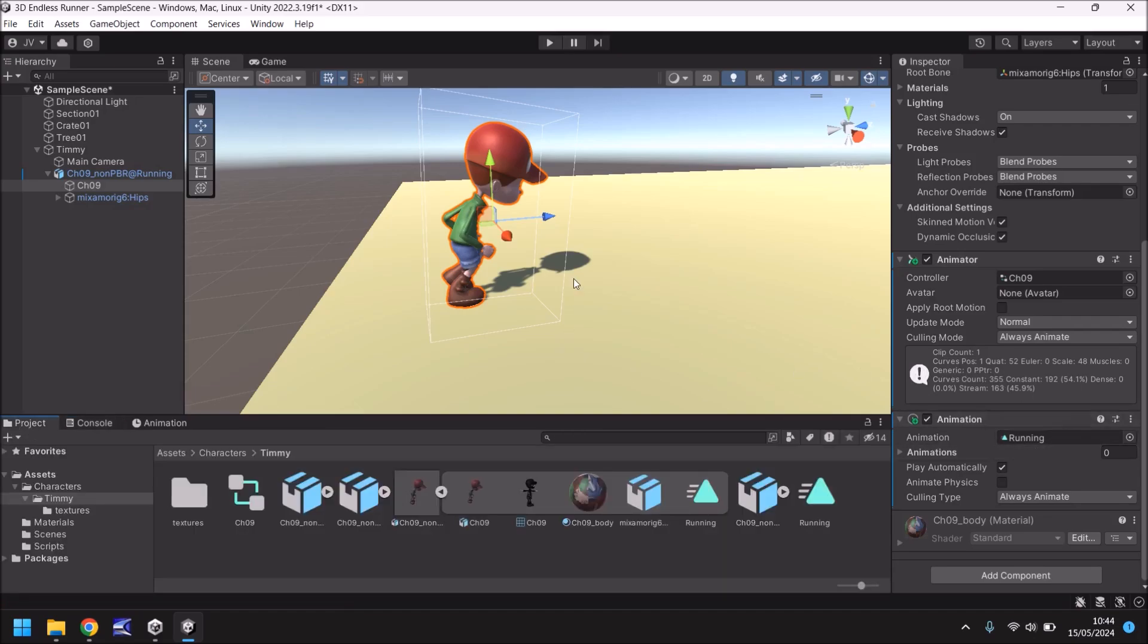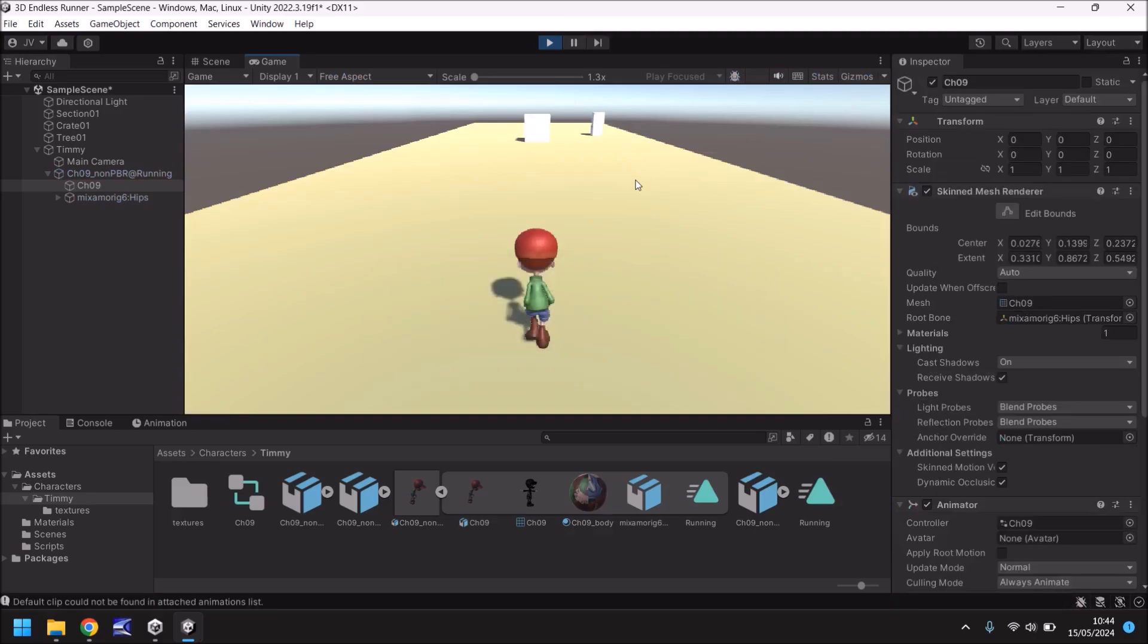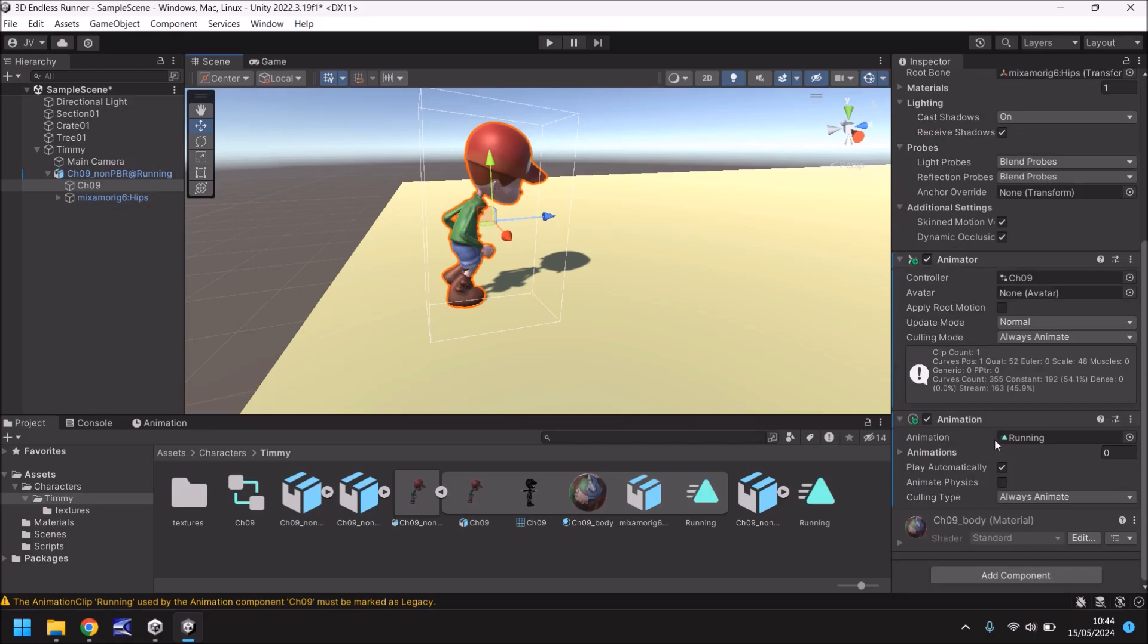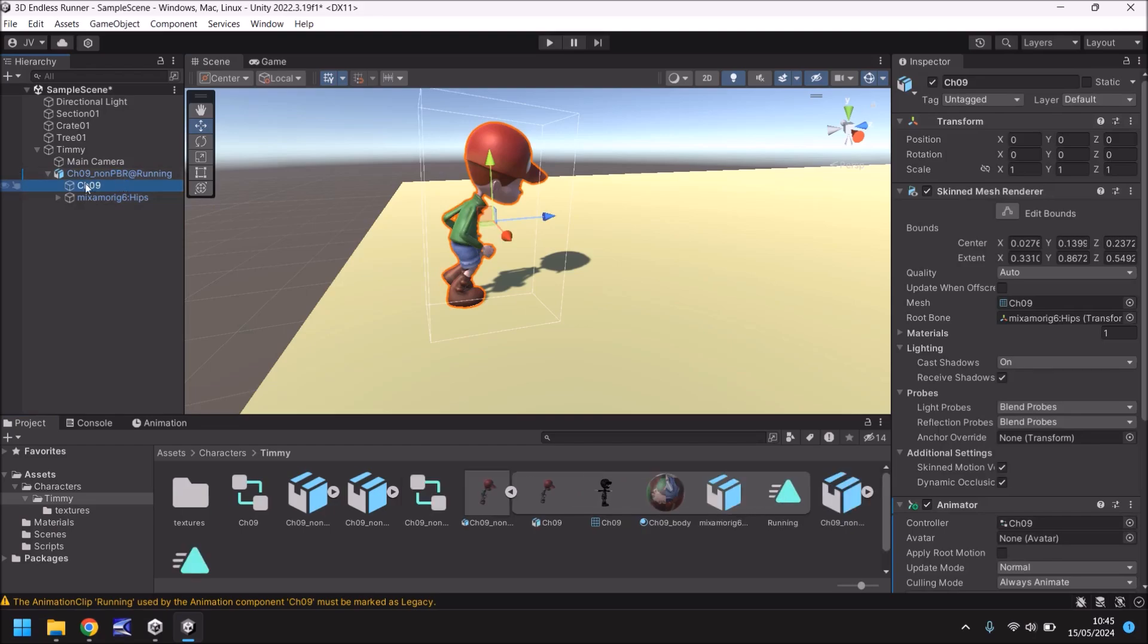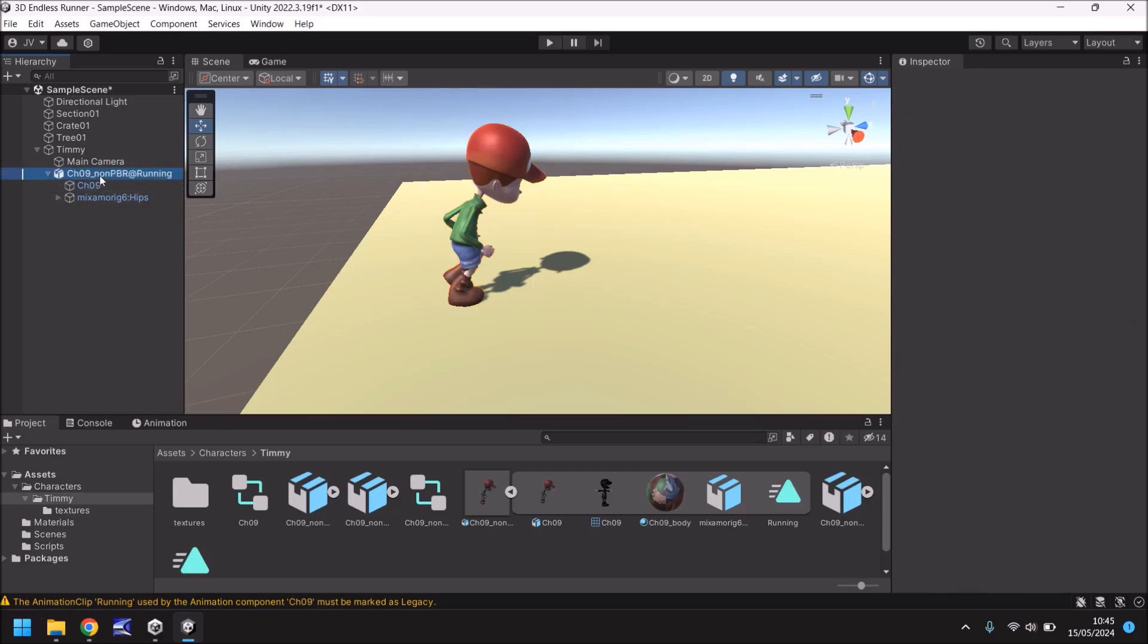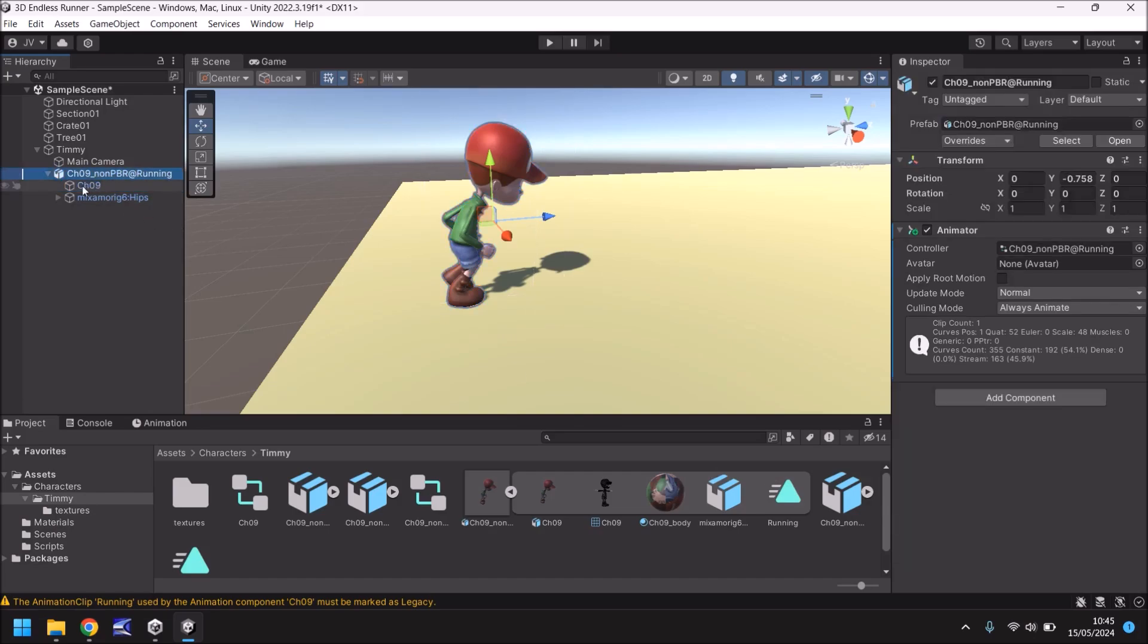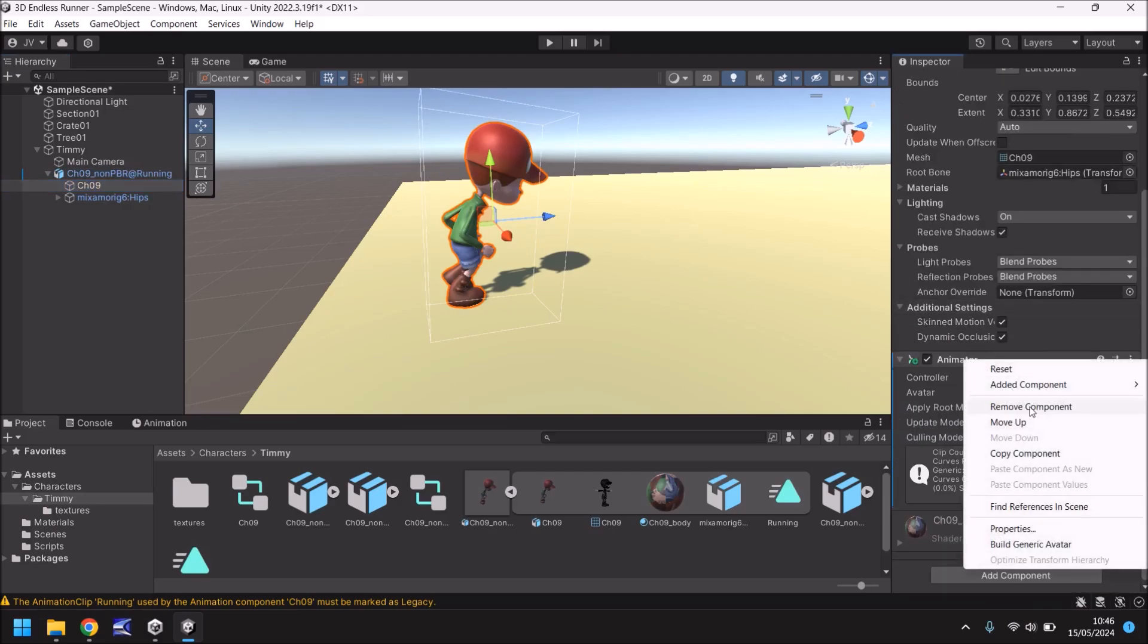He's still not doing it. Why are you not running Timmy what's going on? So what is the problem with Timmy right now? You know what we should probably put the running animation on the main level up there rather than ch09 that should probably do the trick. The animation probably does need to go on the top level rather than the model of Timmy. So let's drag and drop the running animation onto the main model of Timmy which is the ch09 running one and let's actually remove the animation and the animator.